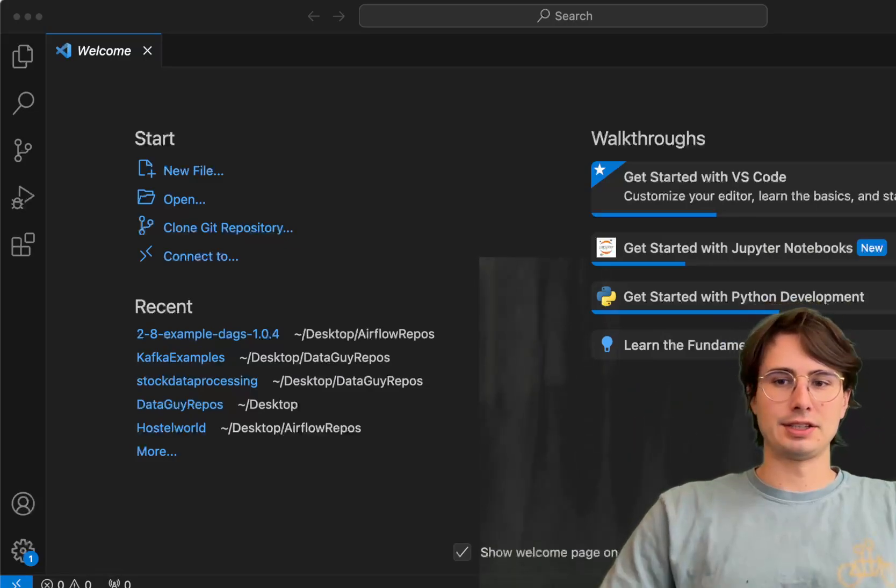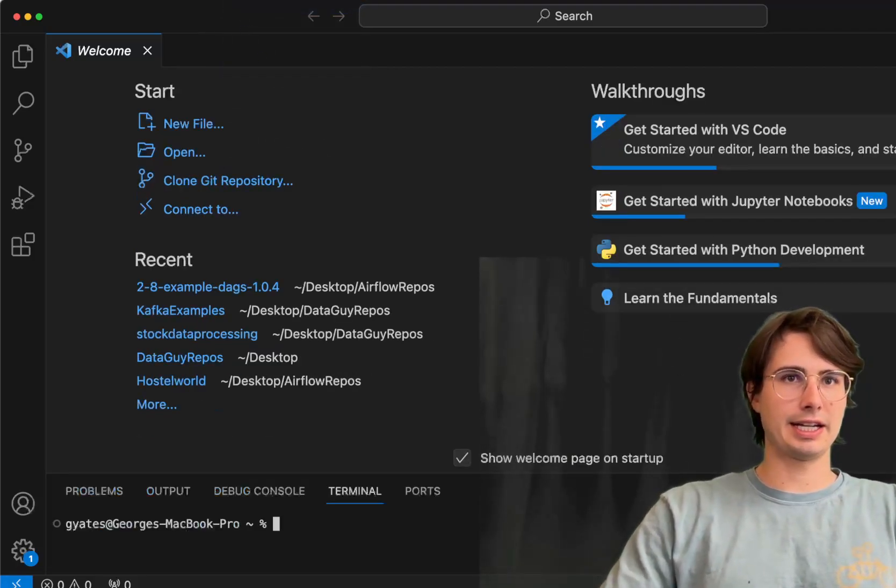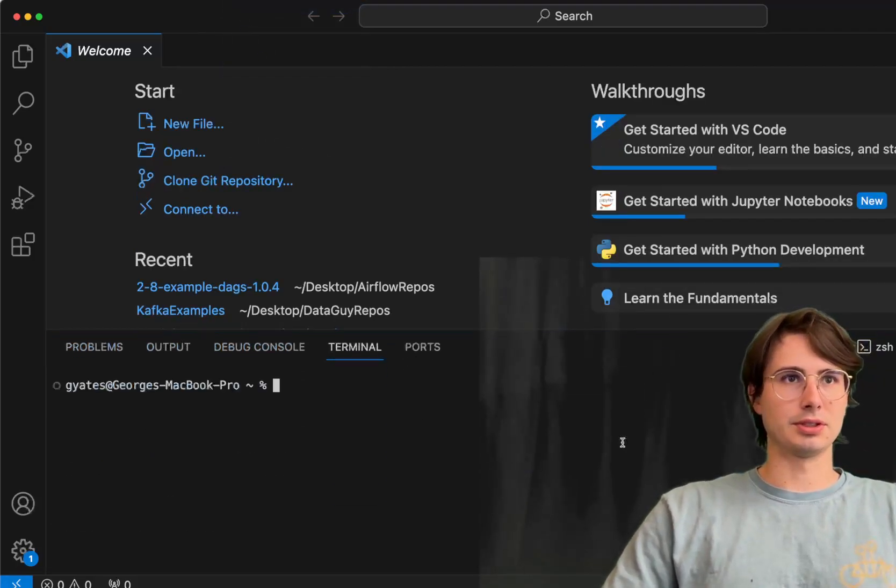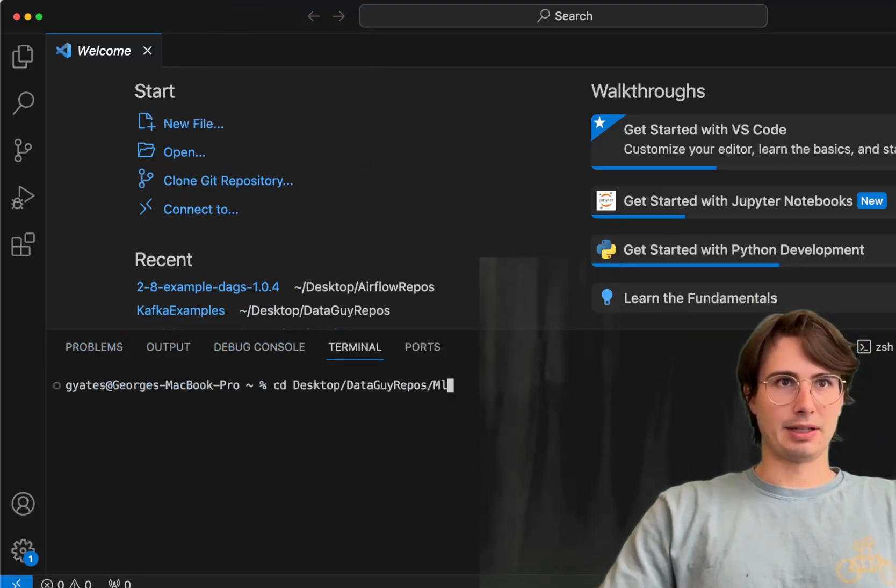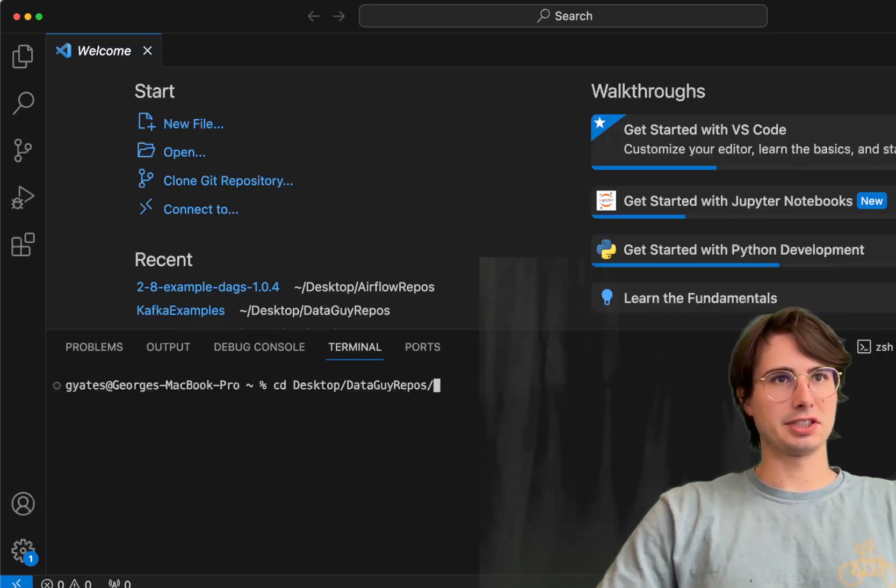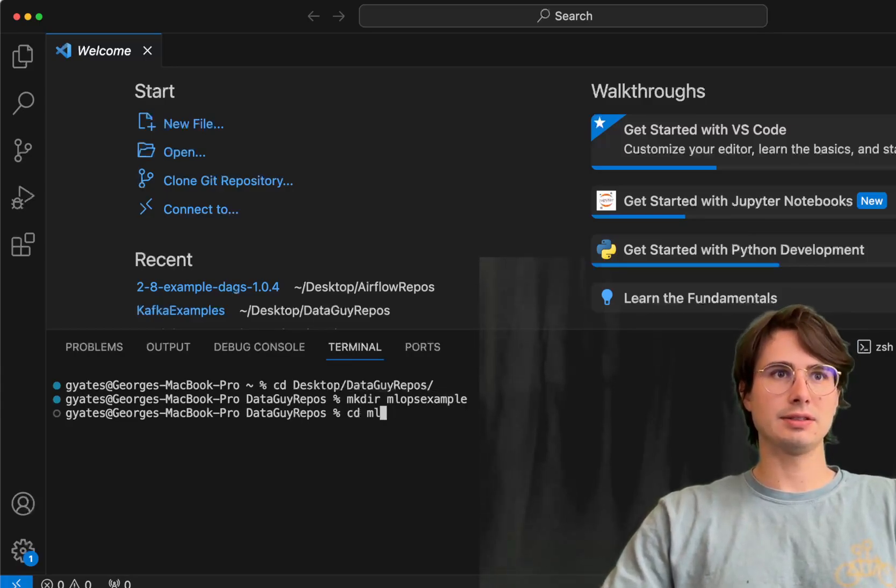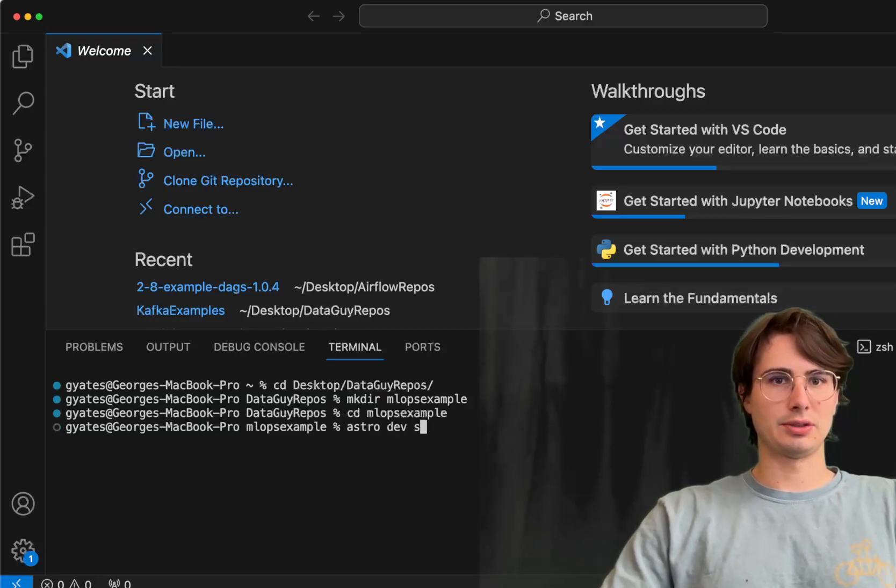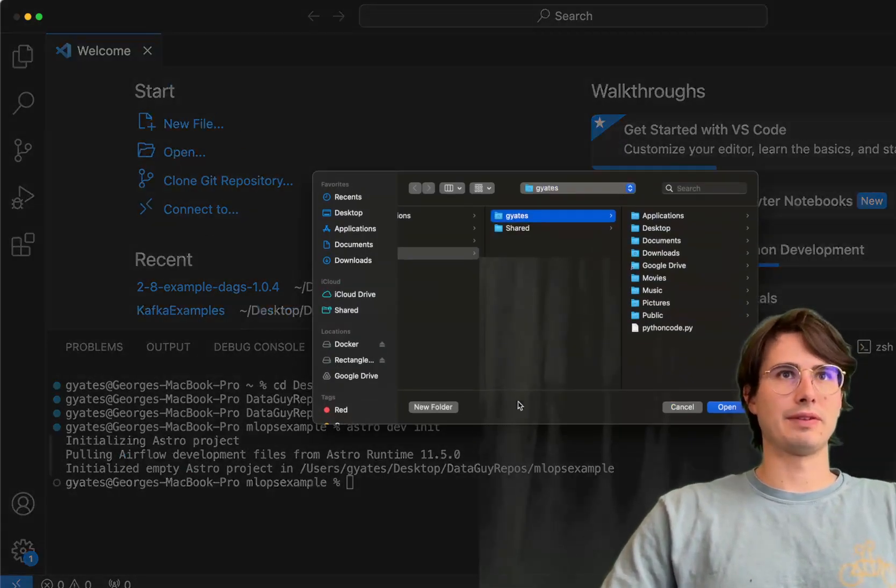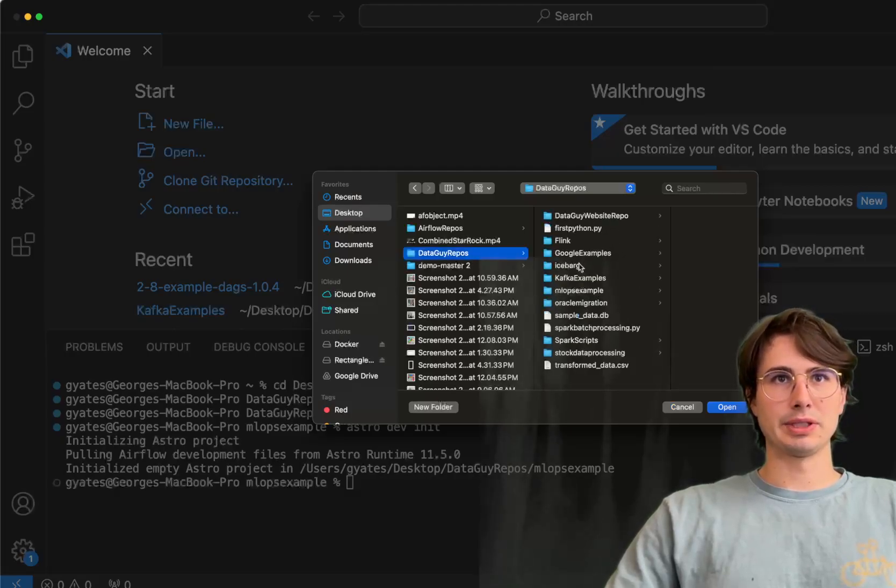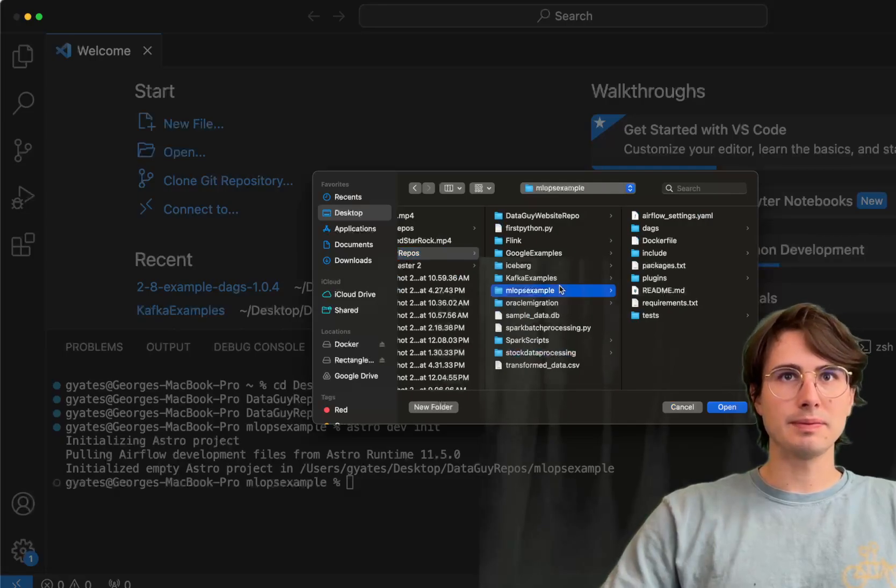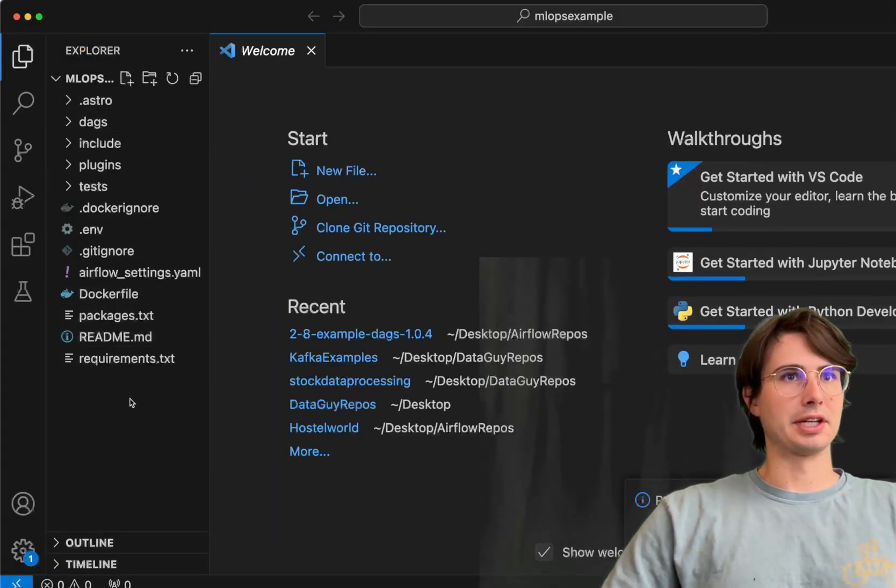The first thing we're going to do is create a new Airflow environment using the Astro CLI. We'll CD into desktop, DDI ML Ops example. It doesn't exist yet, so we're going to make directory ML Ops example, CD in there, and then run Astro dev init. This will just create a local Airflow environment, everything I need to get started. Then I'm just going to open it up from my desktop here and we can start producing it.